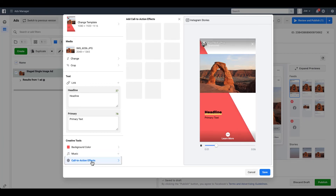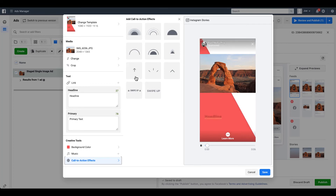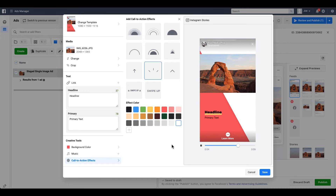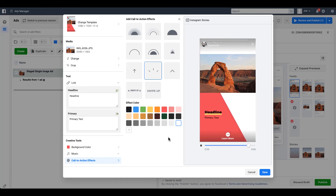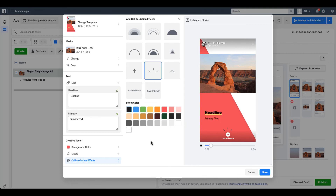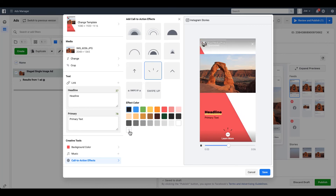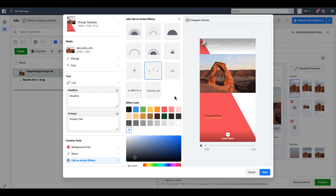The last thing you can choose is a call-to-action effect. You can hover over each option to see the movement it adds, then add one to the ad. For example, three little lines appear right above the 'Learn More' call-to-action and pop up periodically, drawing the eye down and helping people click through. You can also edit the color of the effect — changing it to black, for instance, so it blends with whatever the call-to-action button looks like based on your background colors.